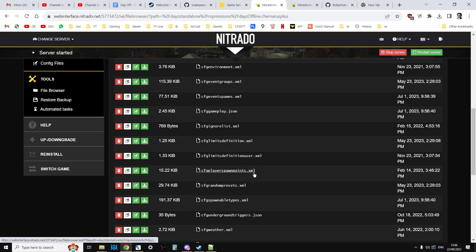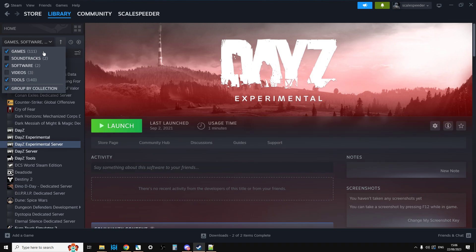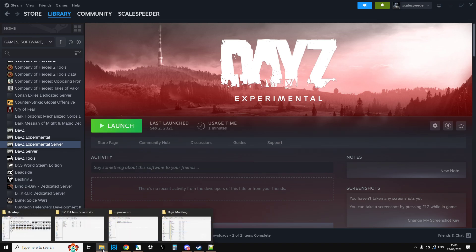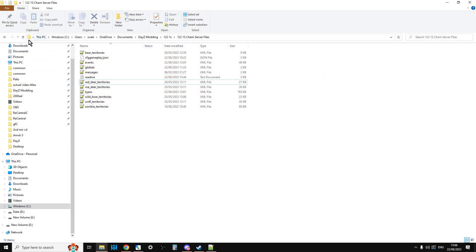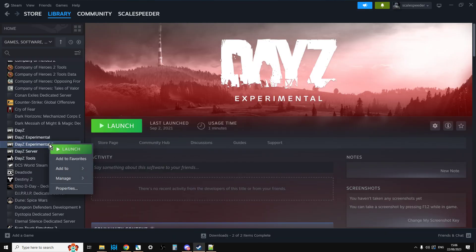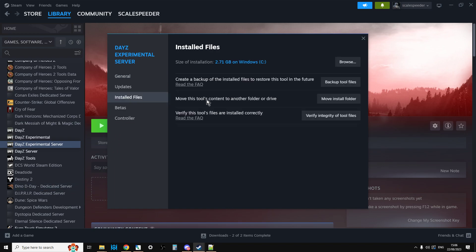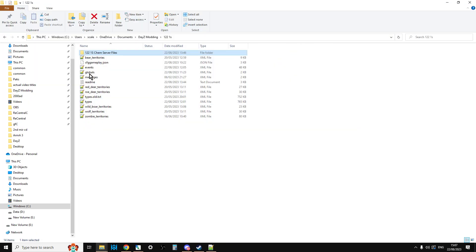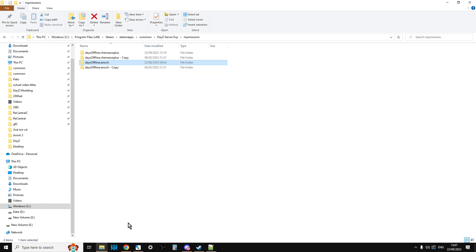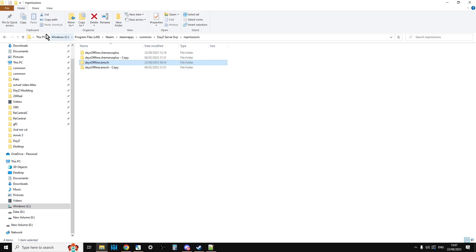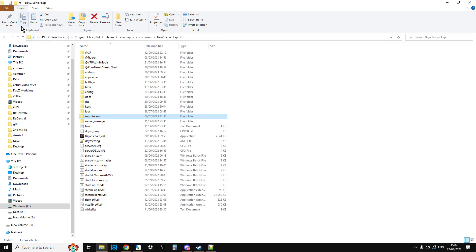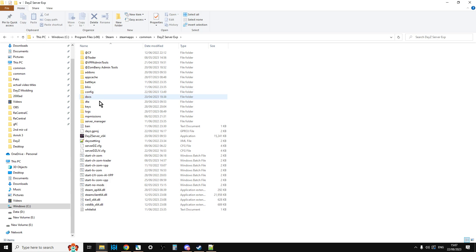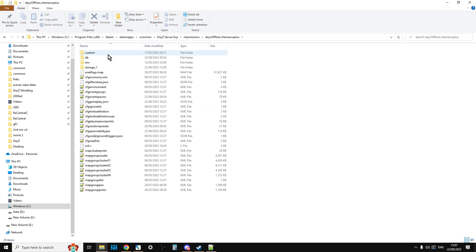If you want to get ahead of the game though, what you do is you go to your Steam library and make sure that you've got tools and software ticked. You'll see your own DayZ experimental server and you install that. Then on your PC, if you go right click properties installed files, browse, or if you go right click manage browse local files that will take you where the files are. You'll have DayZ server experimental installed on your computer. If you go to DayZ server experimental and go into the MP missions you will then have the latest mission files for Chernarus and Enoch which is Livonia.